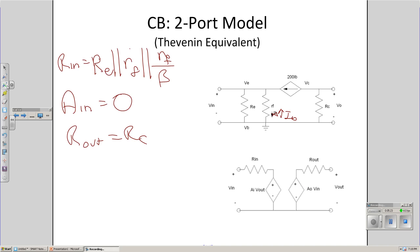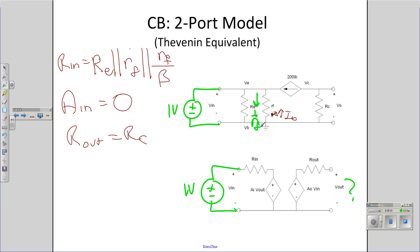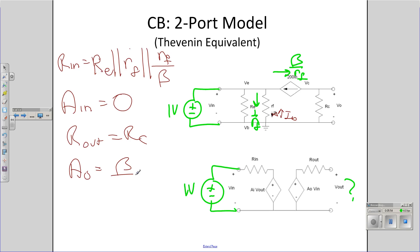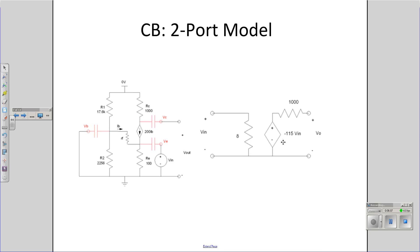Finally, let's find A_out. To find A_out, set the input to 1 volt and measure the output voltage. If the input is 1 volt, that current is 1 over R_F, this current is beta over R_F, so V_out is beta over R_F times R_C. Plugging in numbers, you get V_out equals plus 1.15 V_in — the same gain as before but with a positive sign. The advantage of a common base amplifier is it has a very low input impedance, useful if you have a sensor — such as a phonograph — that needs a low input impedance to operate.